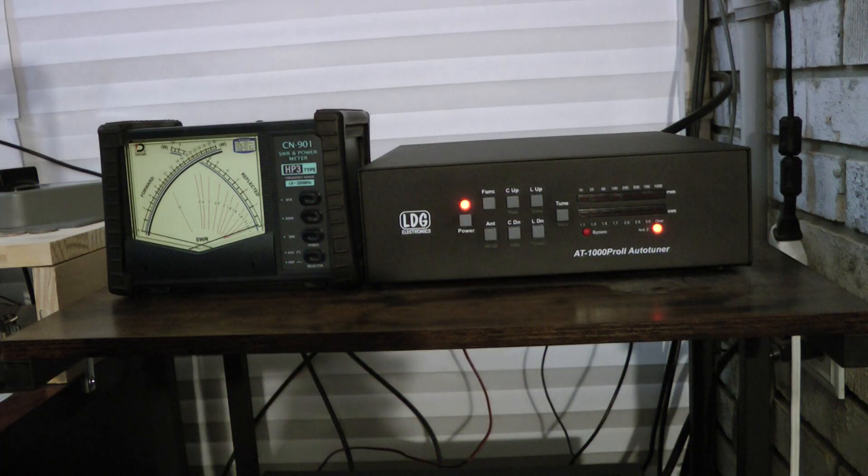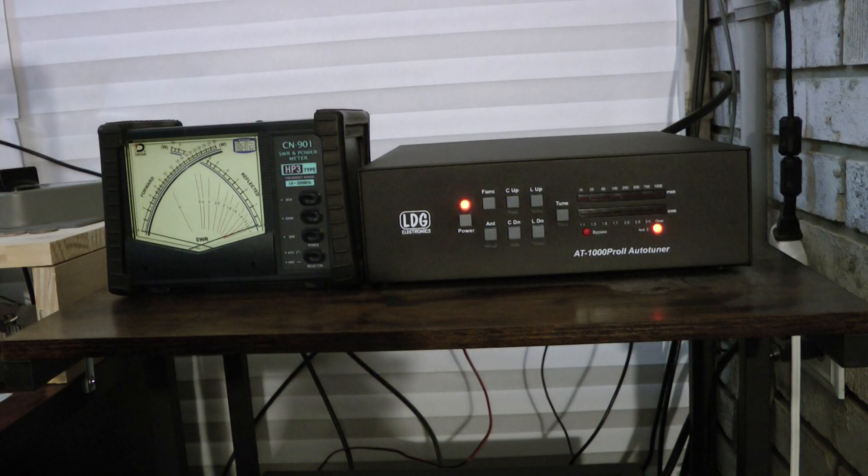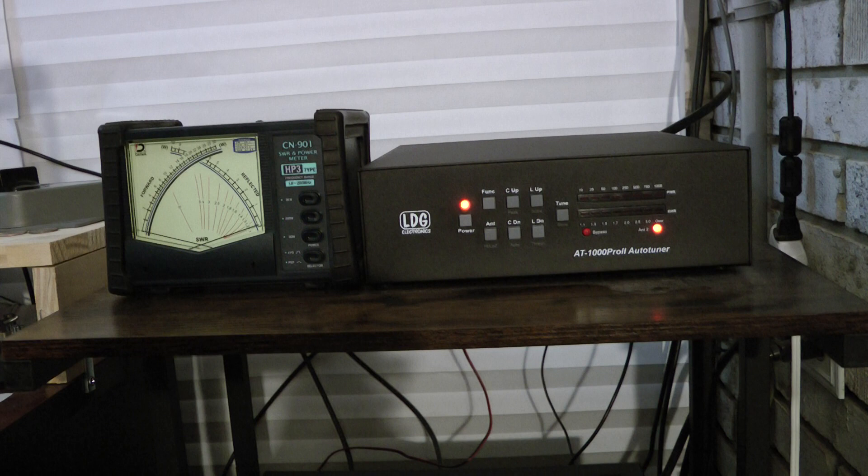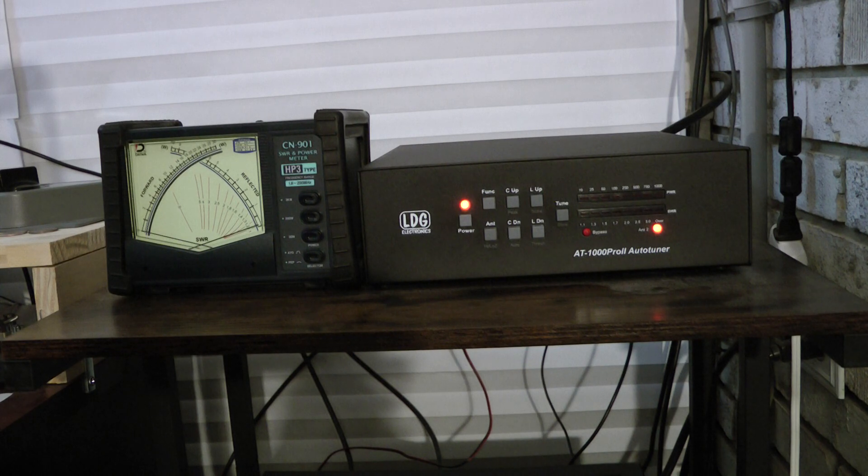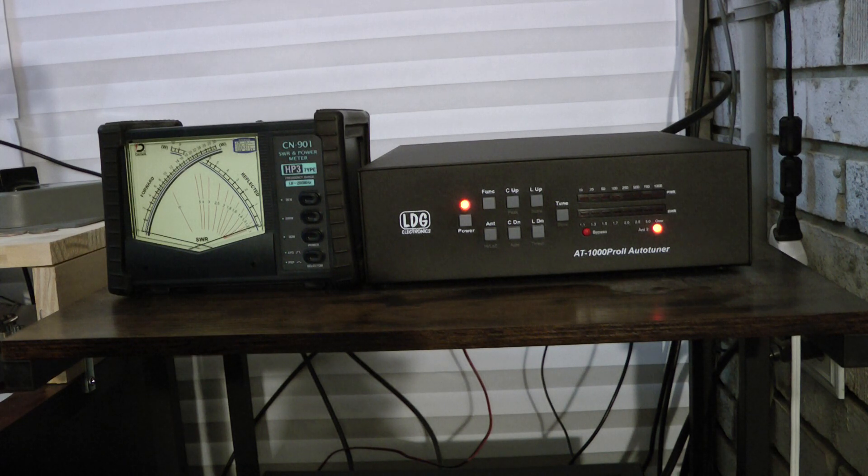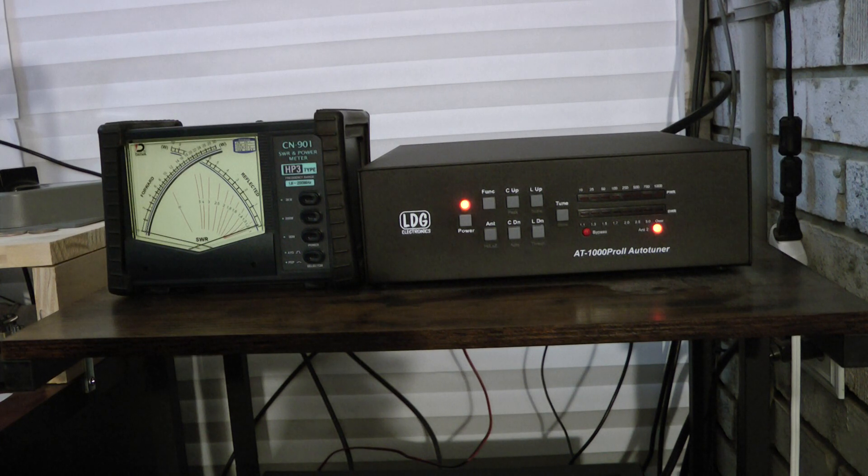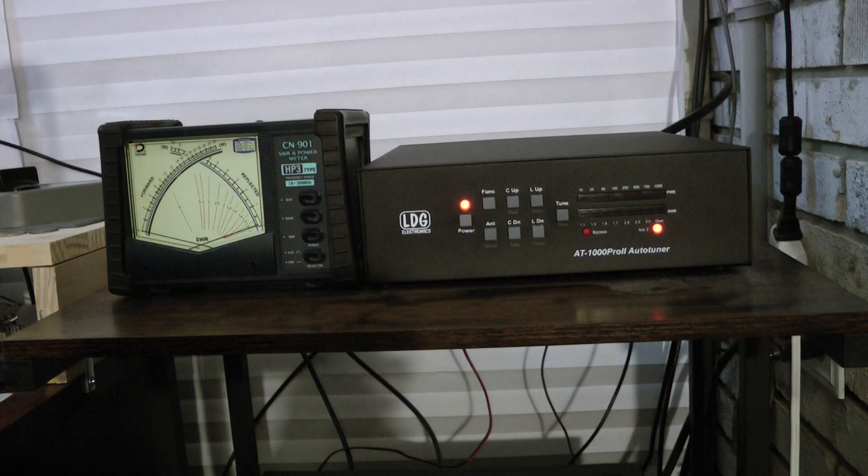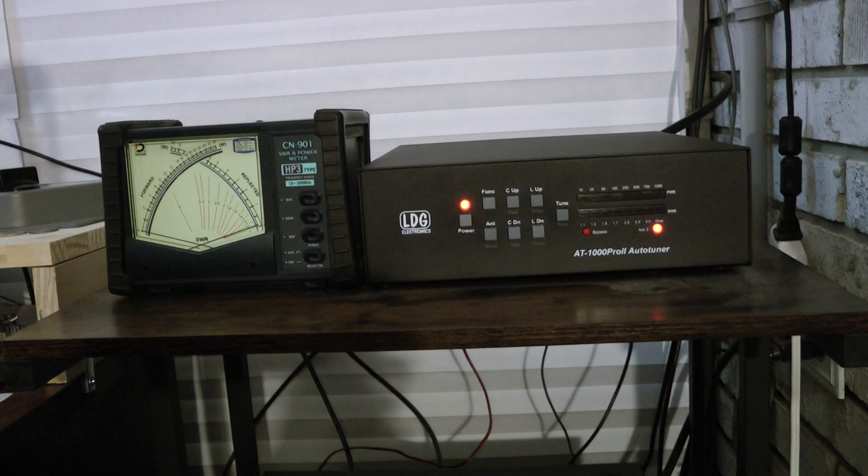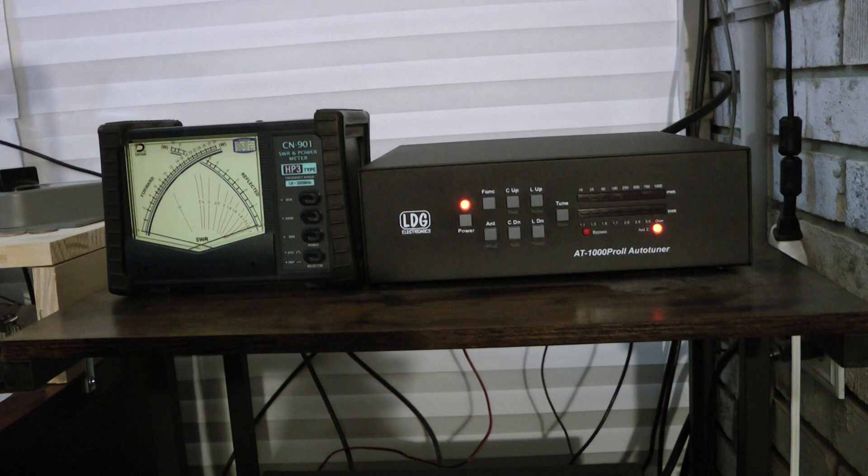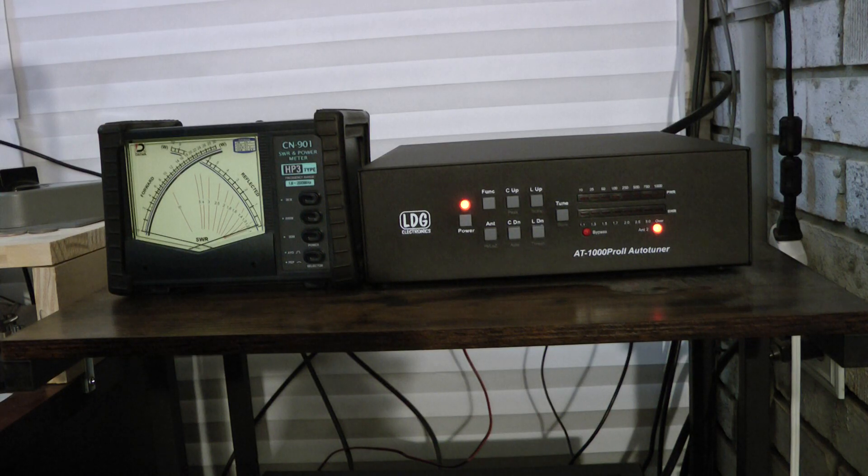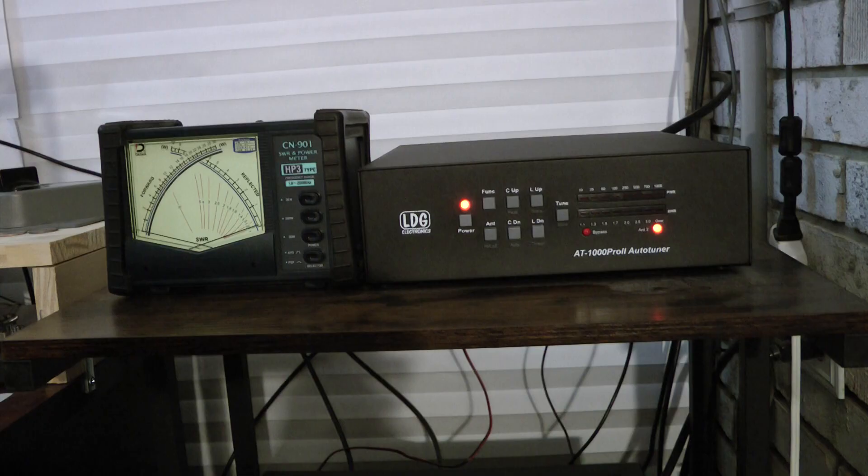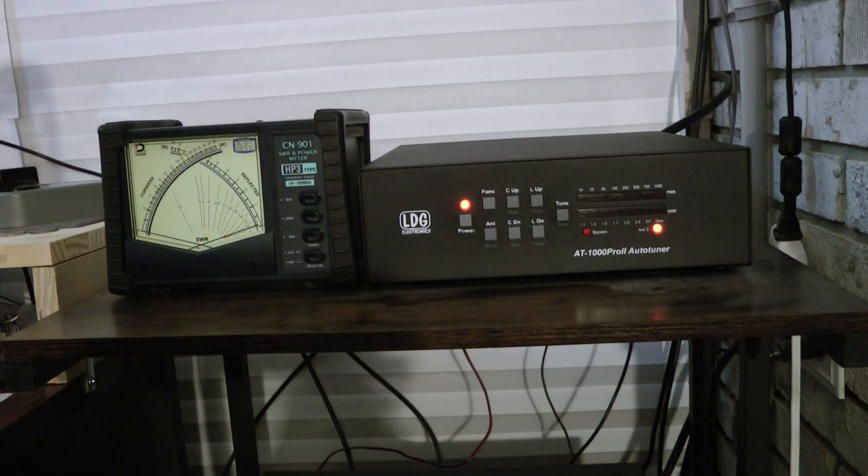Again, I really like the tuner. I haven't found any faults with it other than sometimes the SWR bar graph does not read properly. Other than that, a great tuner. No, it's not a PALSTAR HF auto tuner, but it also doesn't cost $1,800, and it meets my needs.